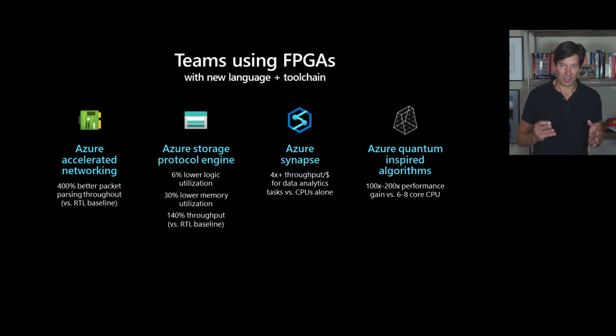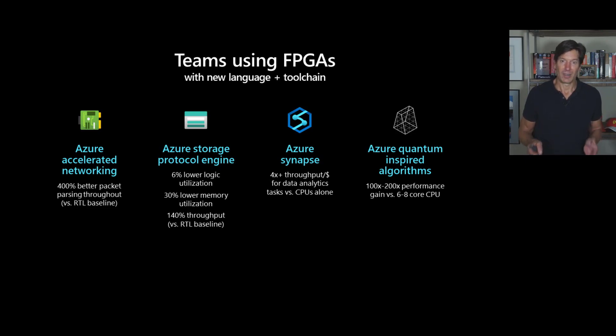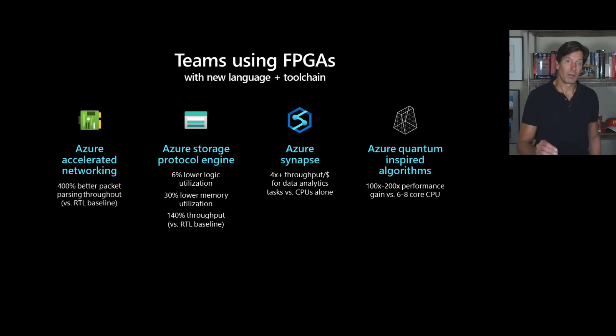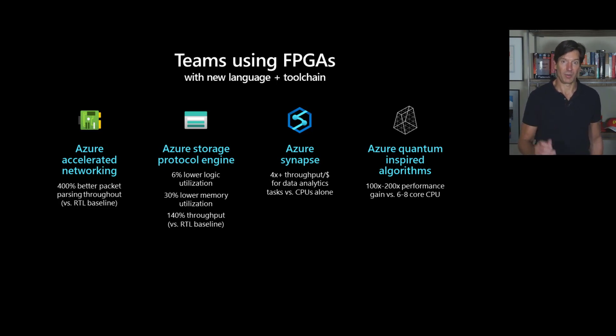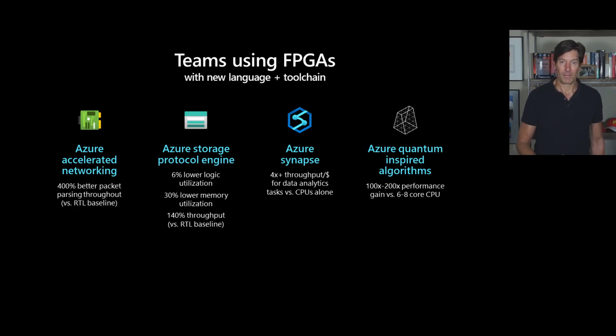So this is something that really surprised us is not only to improve the time to solution by orders of magnitude weeks instead of months, but actually we can do better than the handcrafted solution.